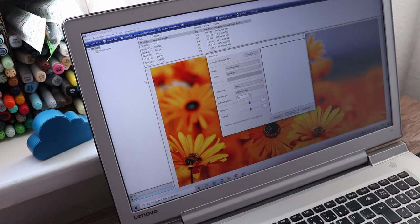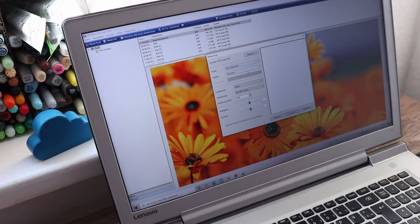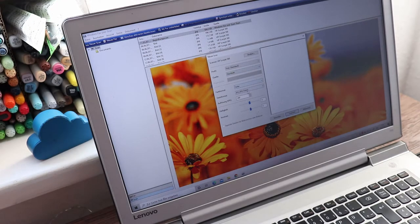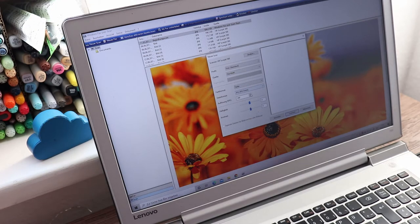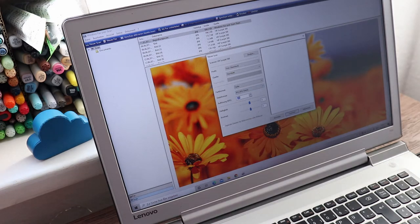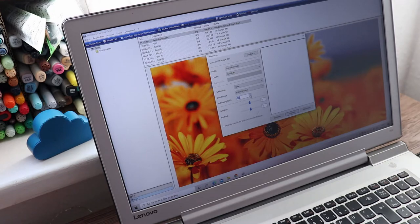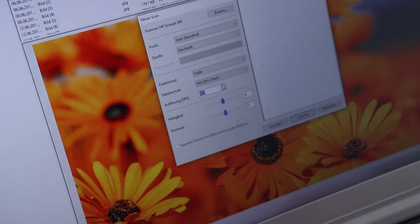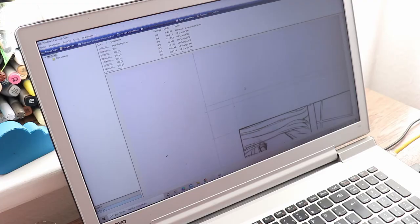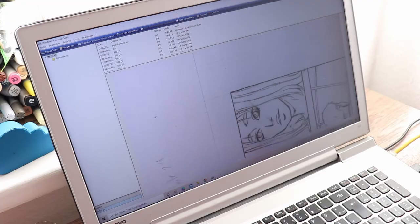So I go to a new scan, leave all the settings at default and crank up the resolution to 600 dpi. For black and white manga pages you do not want to go below 600 dpi. This way your pages will look sharp in the print. I scan in both halves and save them accordingly.